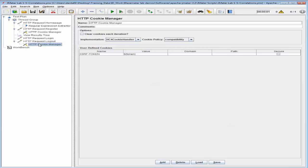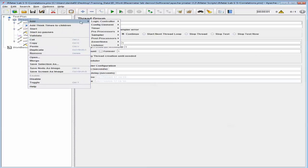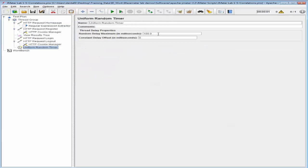A copy of the HTTP Cookie Manager is created. Now we're going to add a Uniform Random Timer, which will give a random delay of approximately two seconds between requests. Let's go back into the thread group and add a timer. The constant delay deviation value I'm going to enter is about 300, and the delay offset I'm going to set to about 2000.